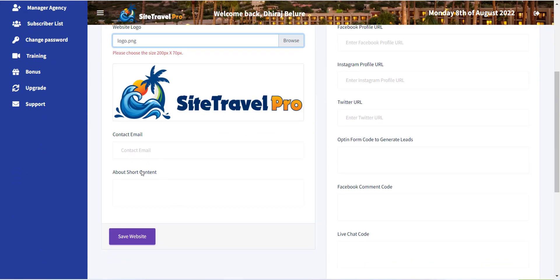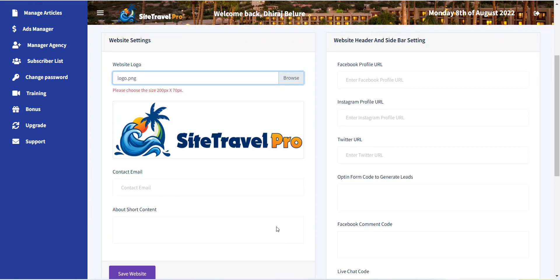The next options are for providing information like contact email and short about content that will be displayed on the footer of the website.